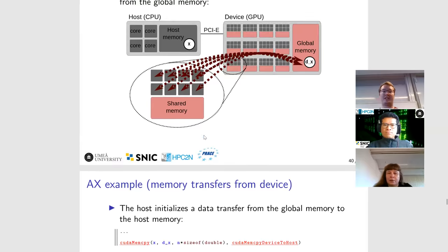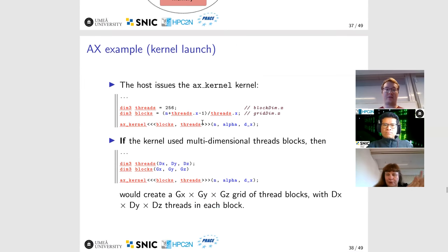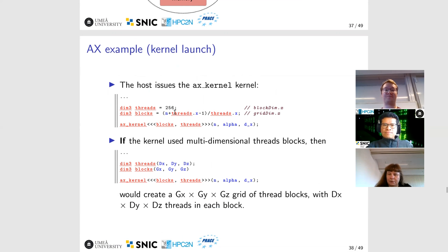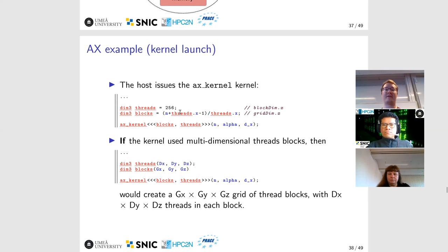The question was whether thread blocks are statically defined at compile time or can be set at runtime. The answer is that you can set them during runtime. In many of the hands-ons, the problem size is read as an argument from the command line, which affects how many thread blocks are created. So definitely, they can be changed during runtime.